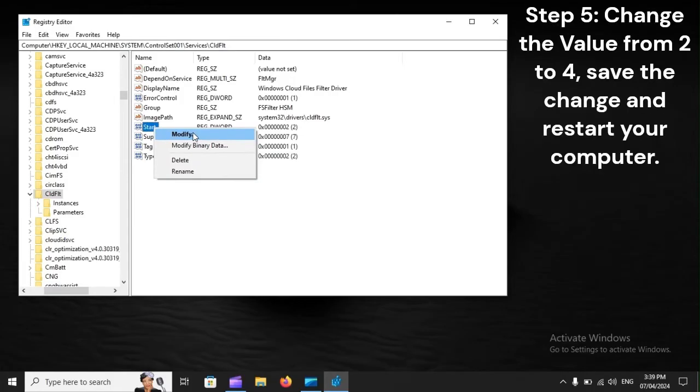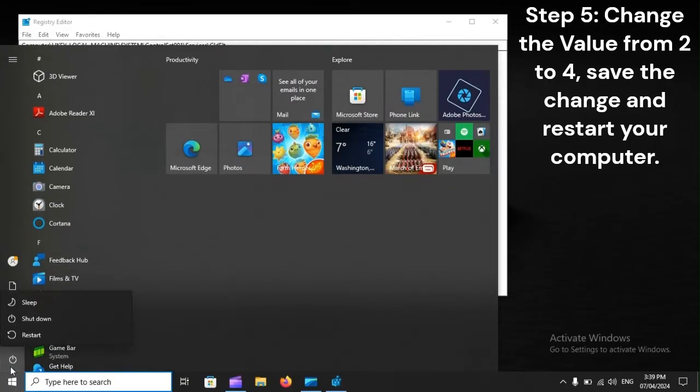Step 5: Change the value from 2 to 4, save the change and restart your computer.